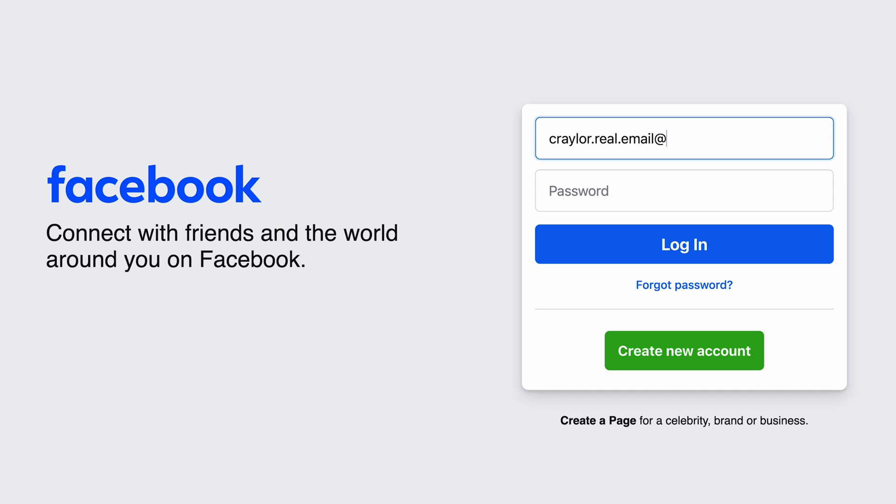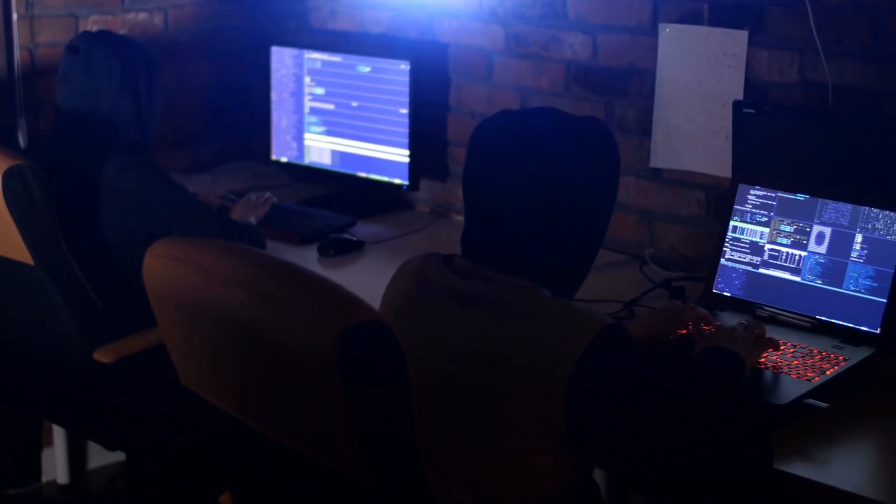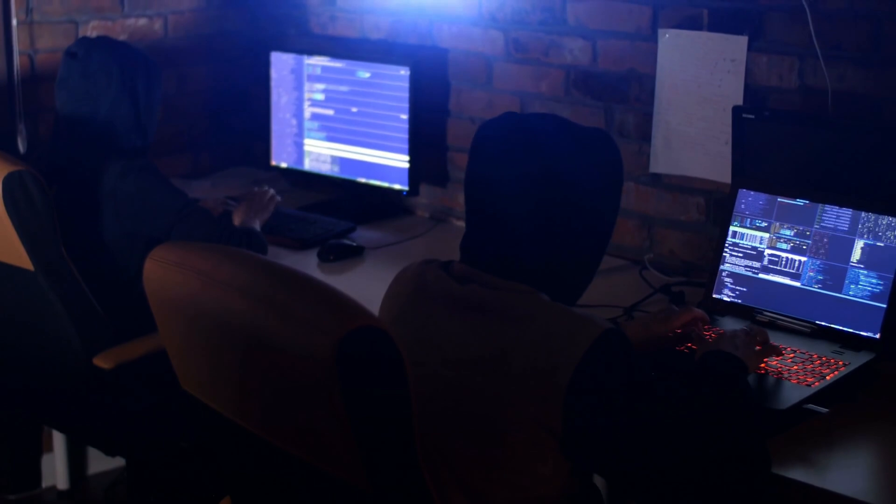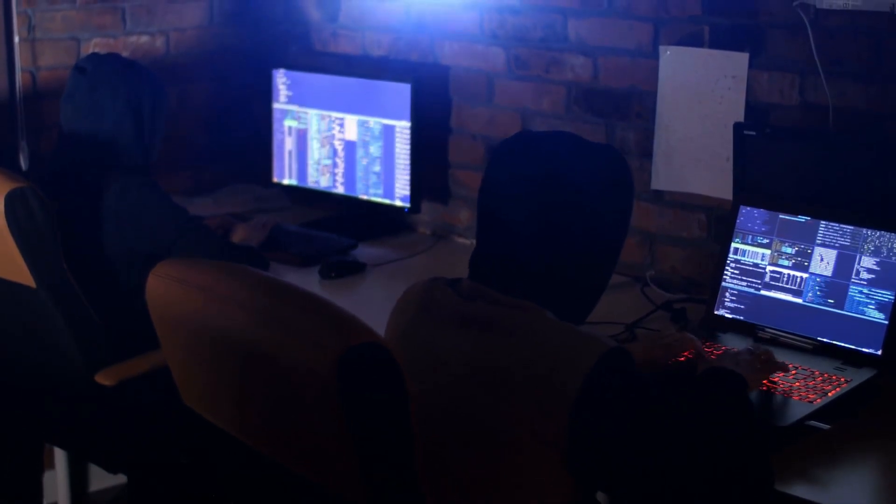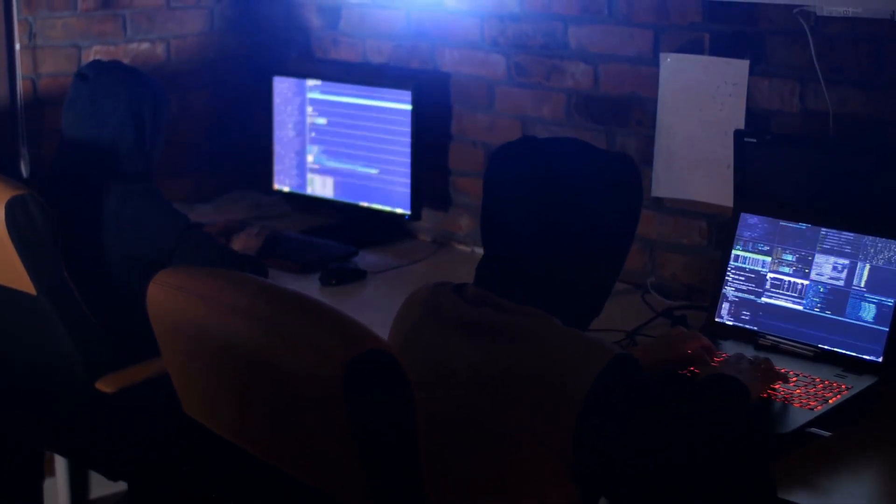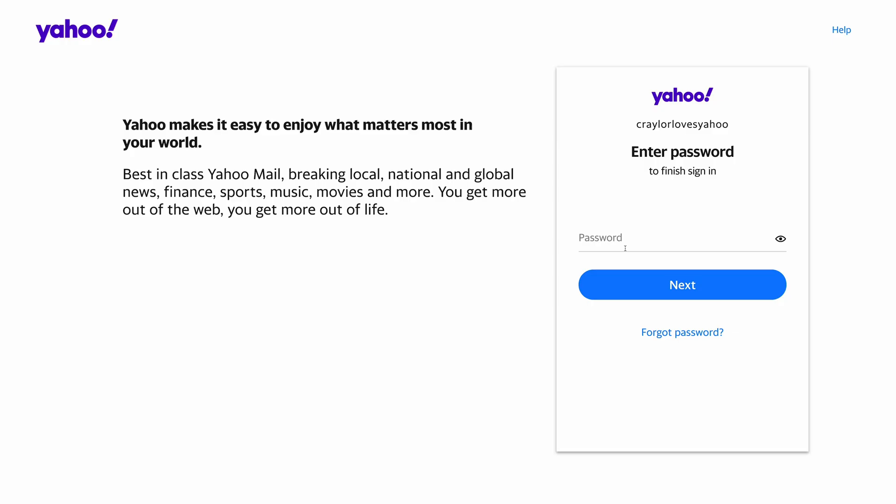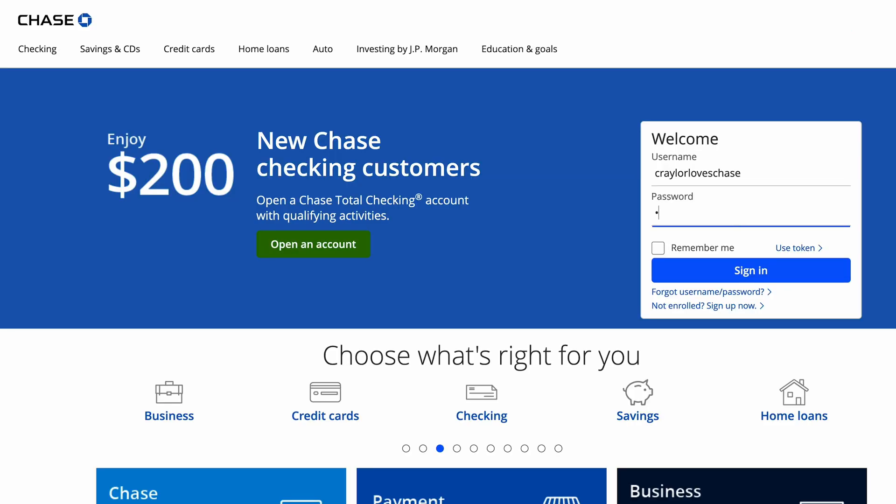And even if you use a randomly generated password, if you're using your real email on each website, hackers instantly know which email address is associated with all of your accounts. So if you used a weak password for your Yahoo account, maybe you used a weak password for your Chase account too.